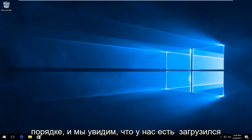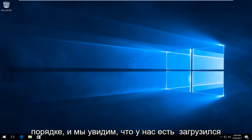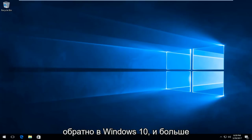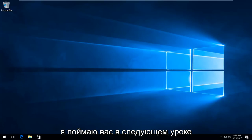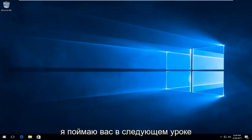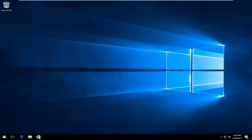We can see that we have booted back into Windows 10 and there shouldn't be any further problems. I hope this brief tutorial helped you guys out and I will catch you in the next tutorial. Goodbye.